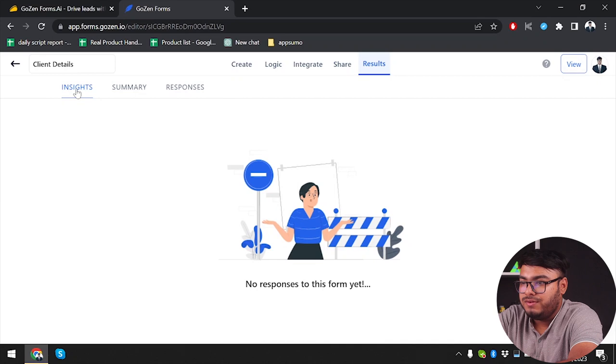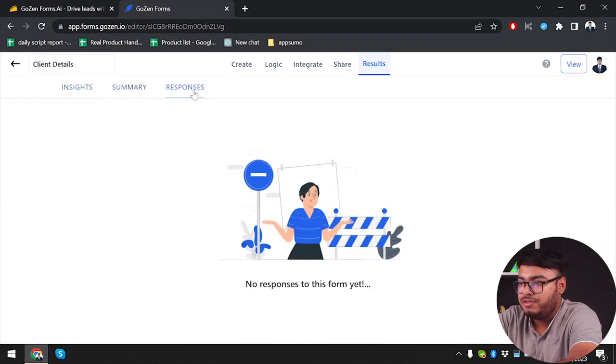The results section has insights, summary, and responses. Well, no responses yet of course — there are no responses since we just created the form.